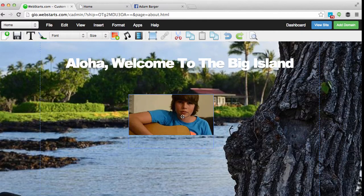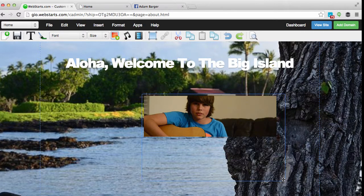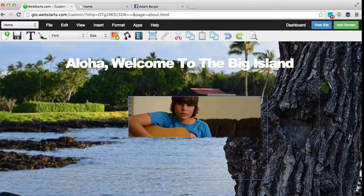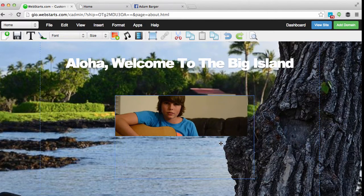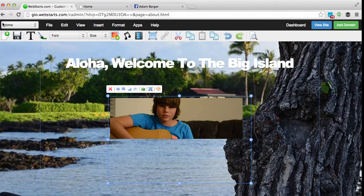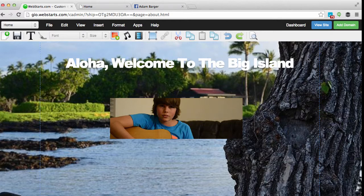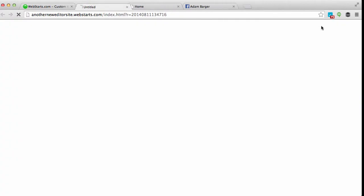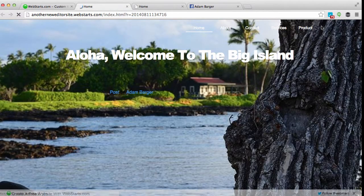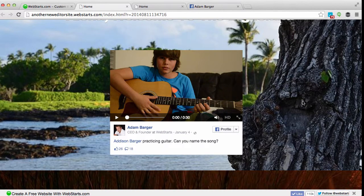The post will be displayed on your page. Just drag and drop your post where you would like it to be displayed on your web page. When you're satisfied with the results, click Save and those changes are published to your live website. You can see what they look like by clicking the View Site button.